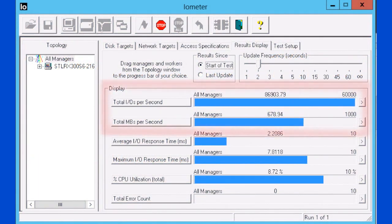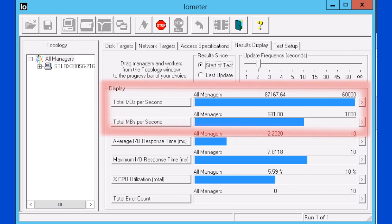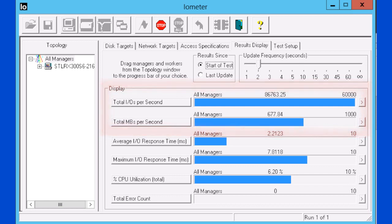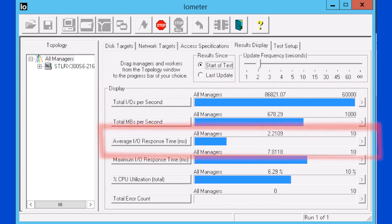Note the high IOPS and low throughput number. Look at the disk IOPS being processed — there were 87,200 IOPS, but only 680 megabytes per second. Note that nice low latency of 2.2 milliseconds.